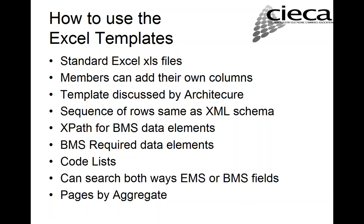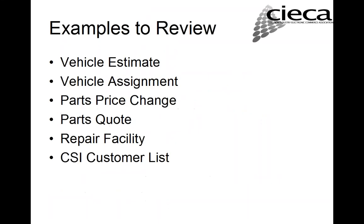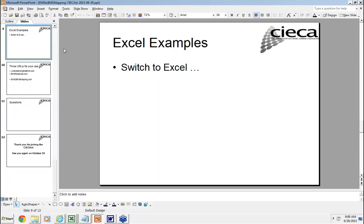One of the other things I did, and I'll show that to you, is we actually created Excel pages by aggregates. And that makes it very easy to take one of the BMS aggregates and see how it's mapped over to EMS. I'm going to show you some examples of some of the mappings. The ones I listed here were the vehicle estimate, which is the key one. I'm going to show you vehicle assignment, and then I have a few others that we can take a look at as well. So at this point, I'm actually going to switch over to Excel and show you some of the messages.